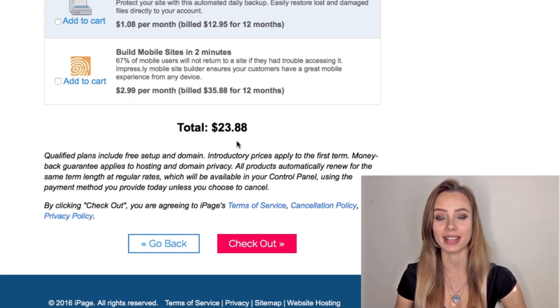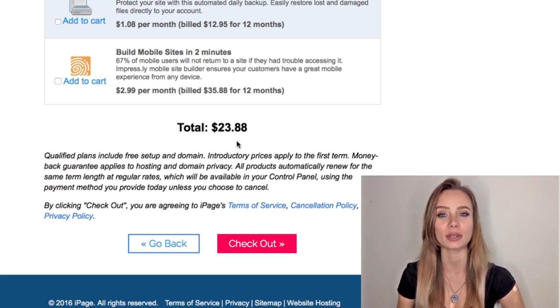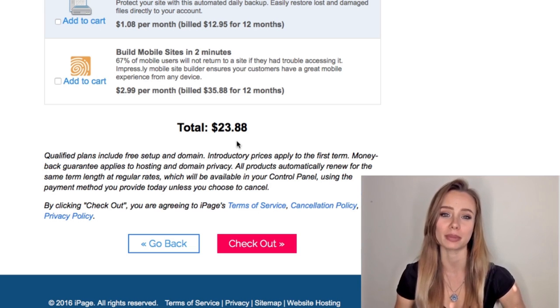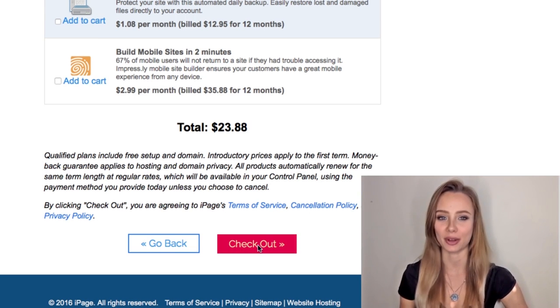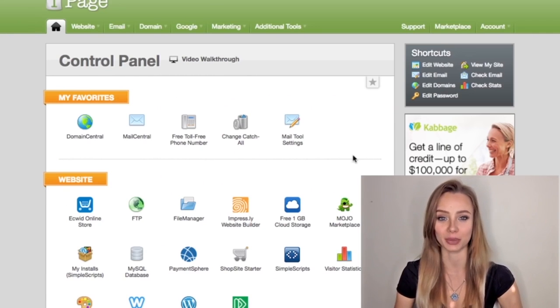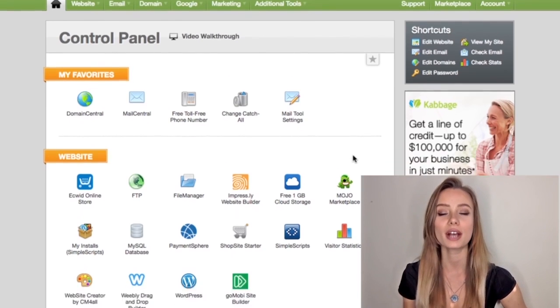iPage also has a 100% money back guarantee so if you don't like it, you can just ask for your money back. So now click check out and we are now in the control panel where you can take the final steps to set up your email.